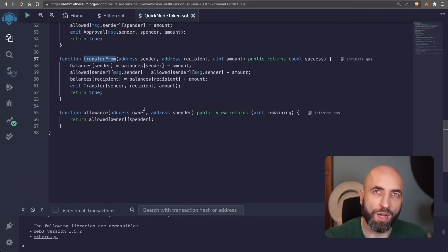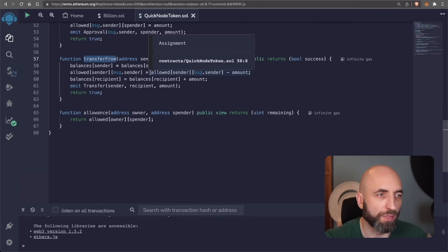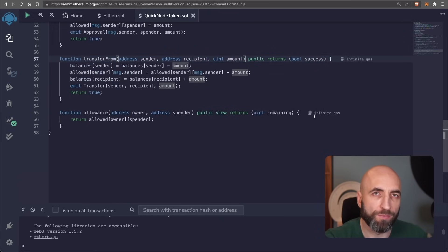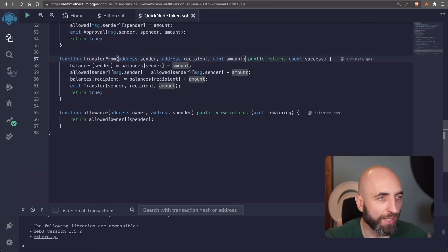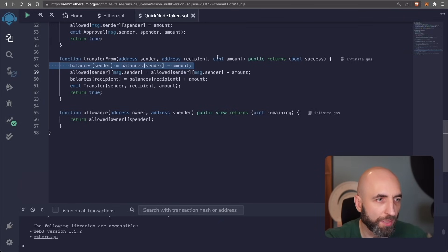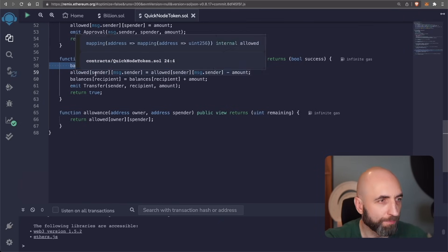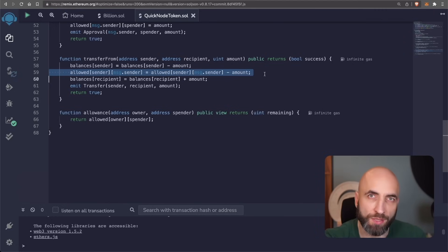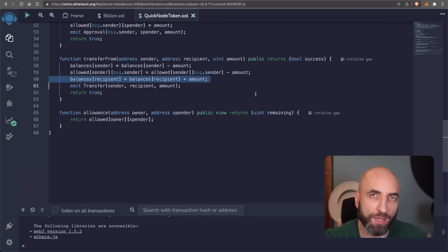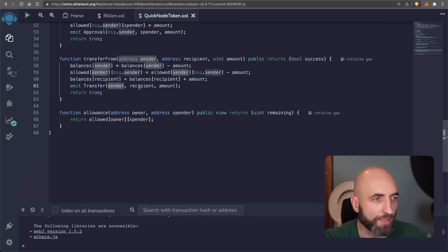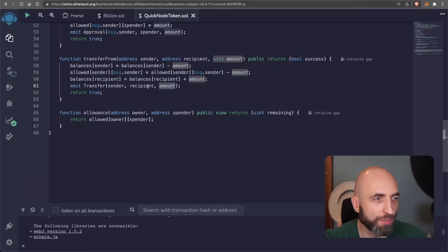Transfer from is similar to transfer but between two different wallets. Sender wallet, recipient wallet and an amount. So it has an additional step. First, it updates the balance of the sender and it deducts the amount from their balance. Then it also deducts that amount from the allowance from the sender to the spender so that it cannot be spent twice or more. And then it updates the balance for the recipient. After that, it emits a transfer event which says that this sender sent this amount to this recipient.